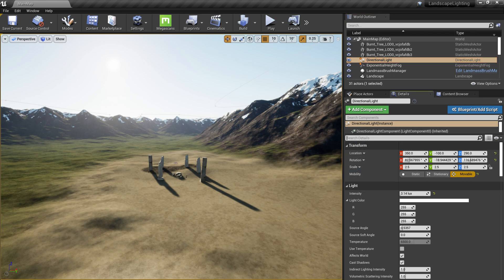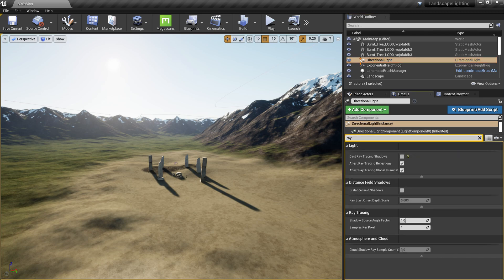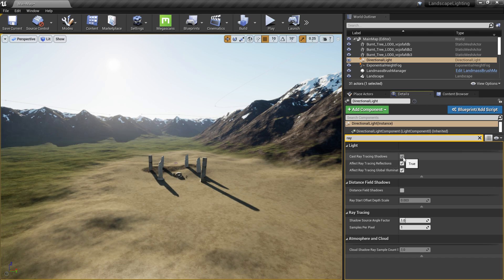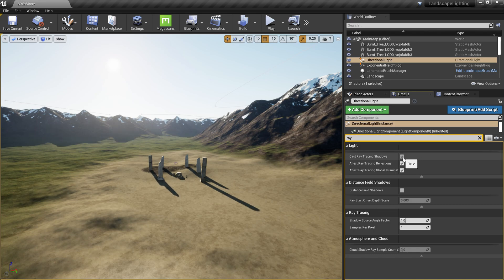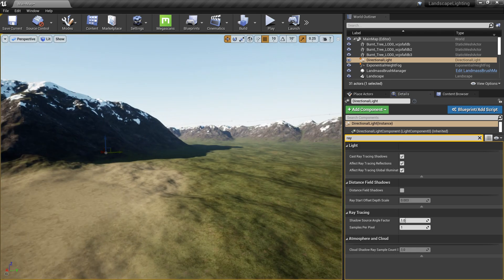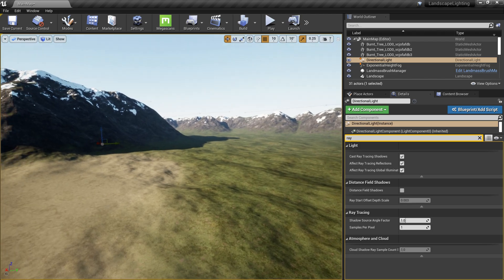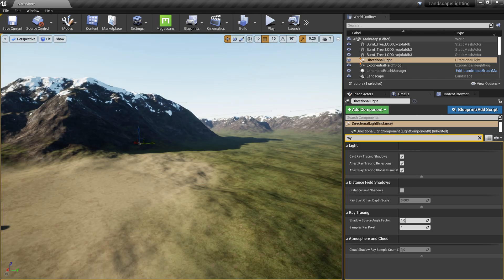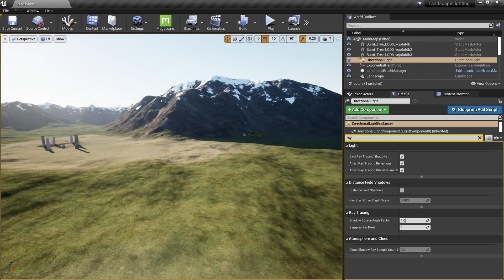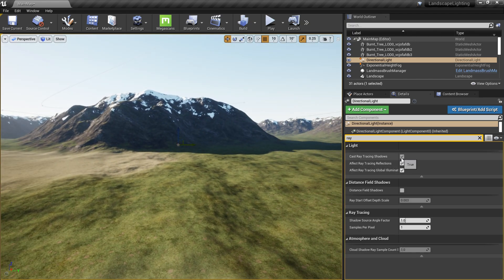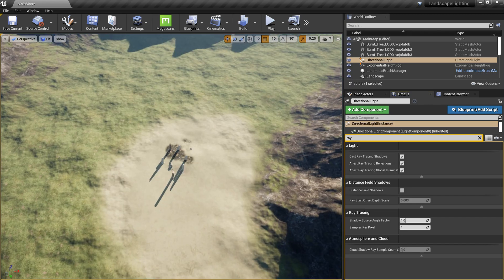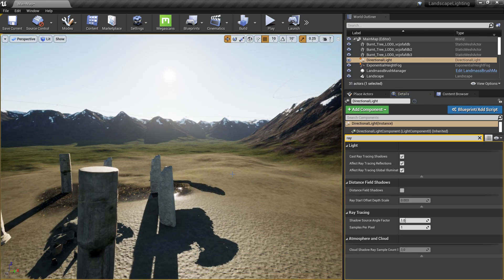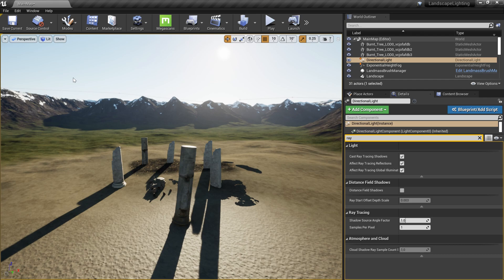From the Details panel, search for ray tracing — you'll have some options here. I'm going to enable it now. You can see my shadows completely change. Looking at this mountain range — this is without ray tracing and this is with ray tracing. That's the beauty of ray tracing: it can calculate all the geometry and produce realistic shadows. With cascade shadows it's possible but quite costly.